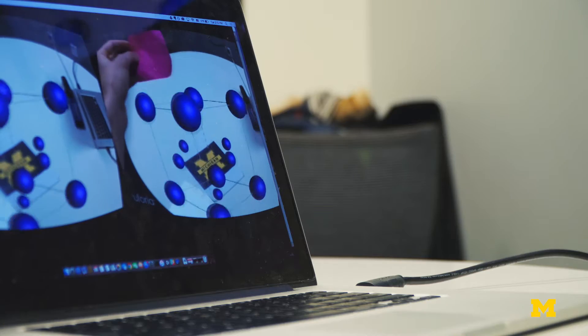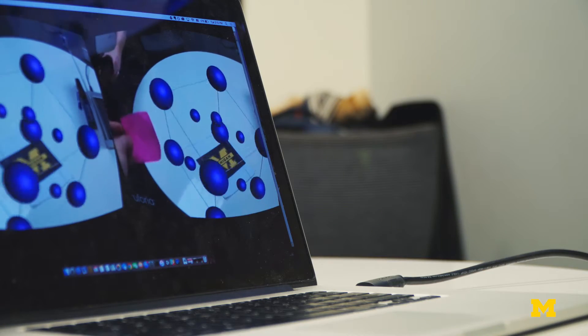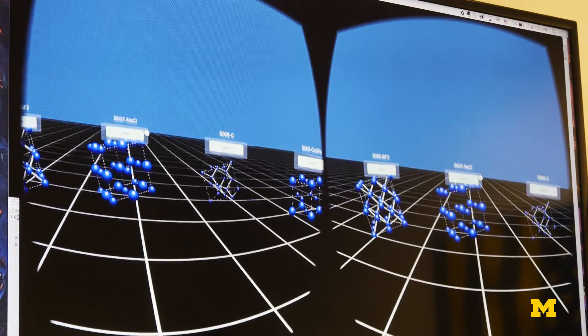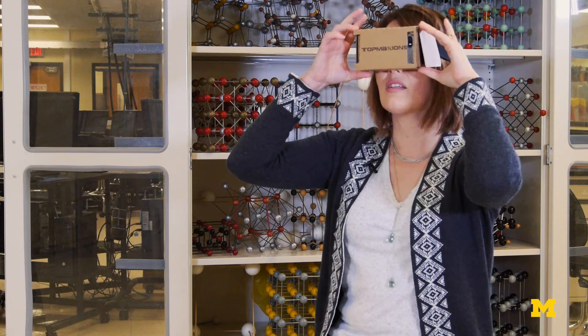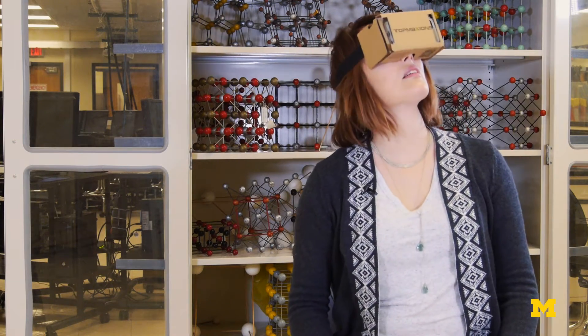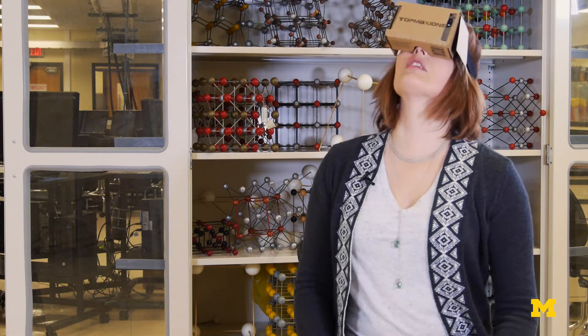The best part about this simple tag and color-based system is that all you need is a printer, and you can print out the tags. That lets this be used by pretty much anyone who has access to a smartphone. As the technology becomes more robust and we're able to handle larger amounts of data, we would be able to look at fairly complex molecules in 3D.